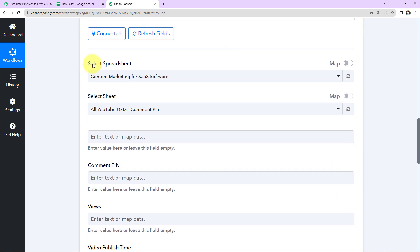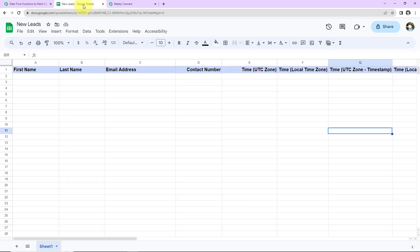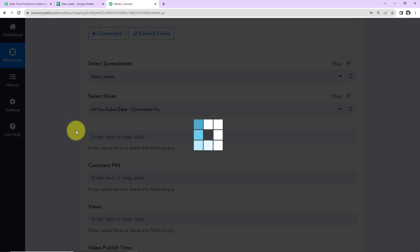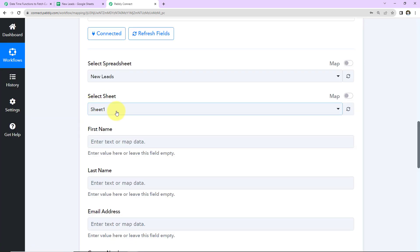Once this connection is set, here we have to fill in this information. First of all, we have to select the spreadsheet. This here is the spreadsheet that I have created — the name is new leads. And here I have got the following fields: first name, last name, email address, contact number, and then four different fields to add the time in different formats, just like I have shown you. Now I am going to take you back to Pabbly Connect and here I am going to select the sheet which is new leads. Since there was only one sheet, the system has already selected the same.